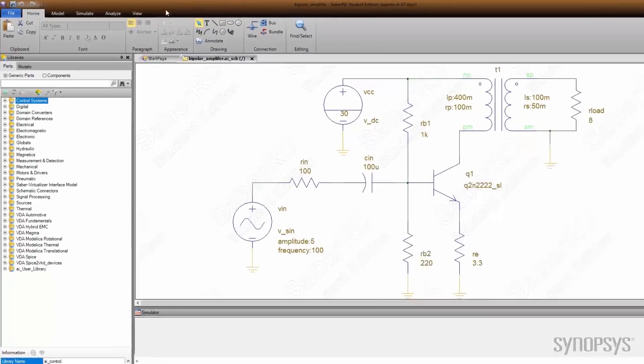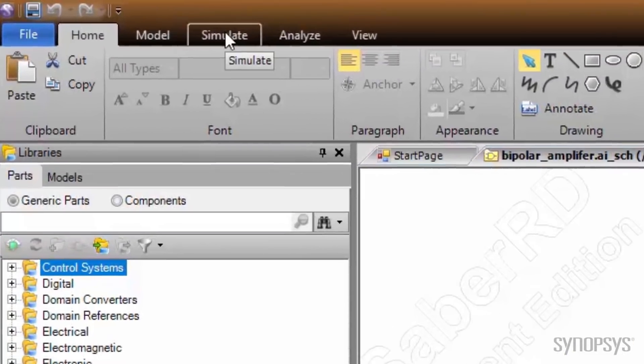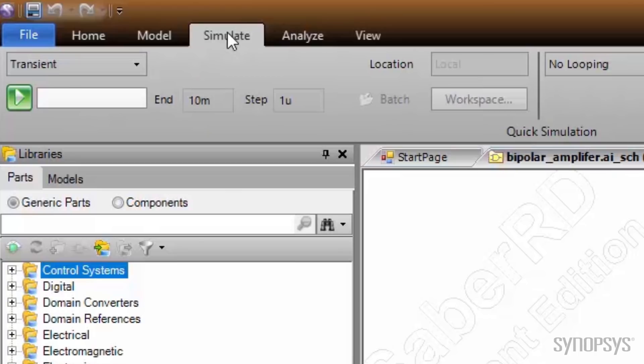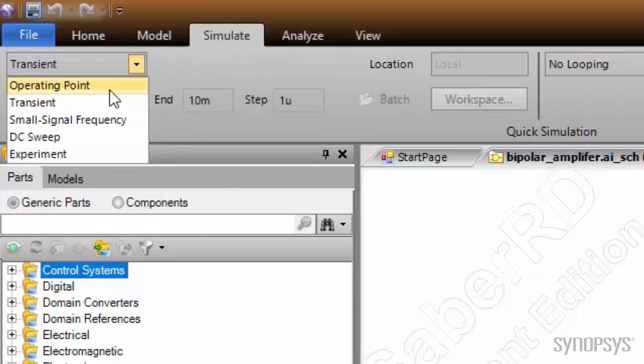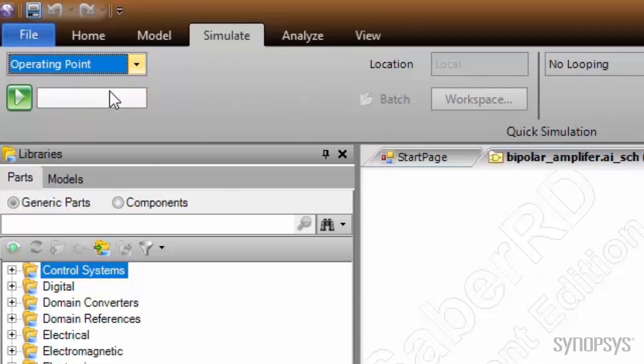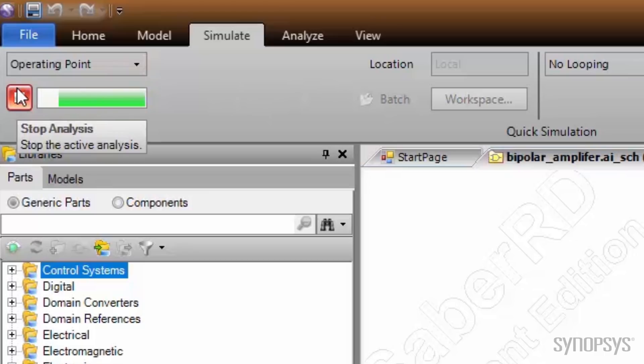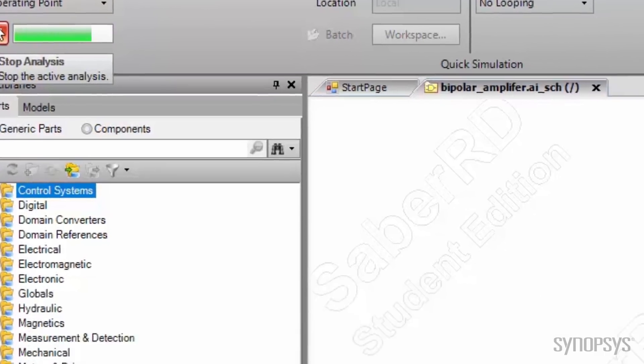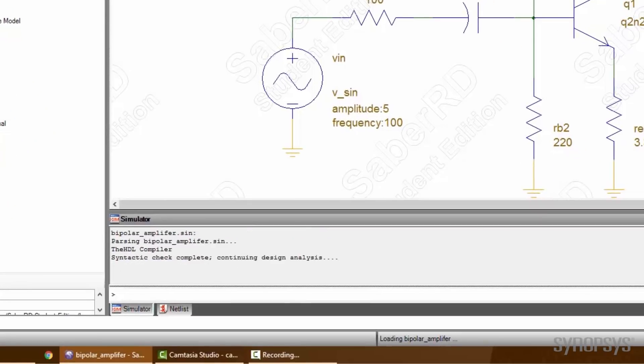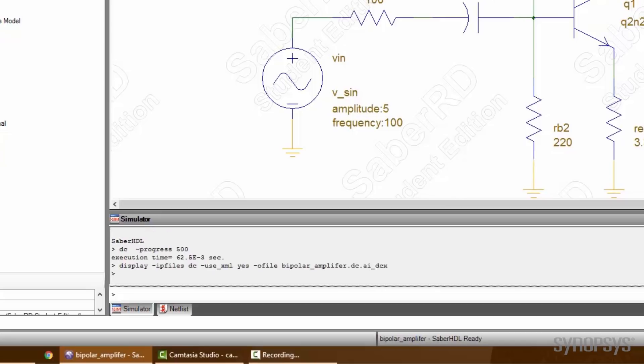To perform an operating point analysis, select the Simulation tab, choose Operating Point from the pull-down menu, and press the Execute button. The bar graph indicates progress. Messages from the simulator will appear in the transcript window.